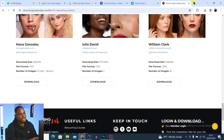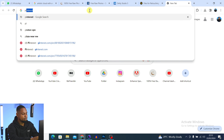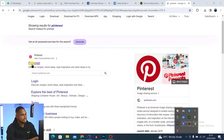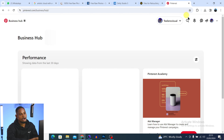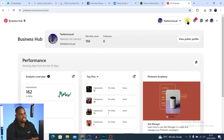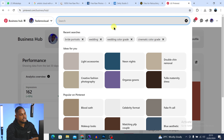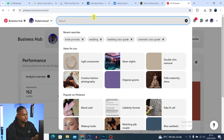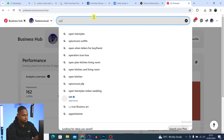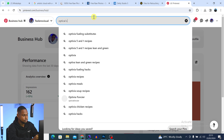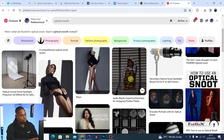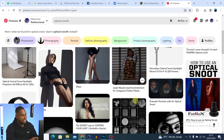Come back to Google and on your search bar search for Pinterest. Once that opens, click on the first result. If you haven't logged in, you have to log in or create an account. Then come to the search bar and search for 'optical snoot effect'. This is an example of the optical snoot effect right here.